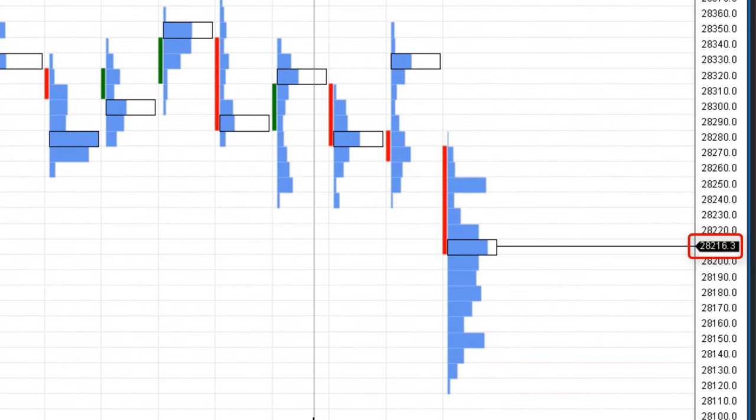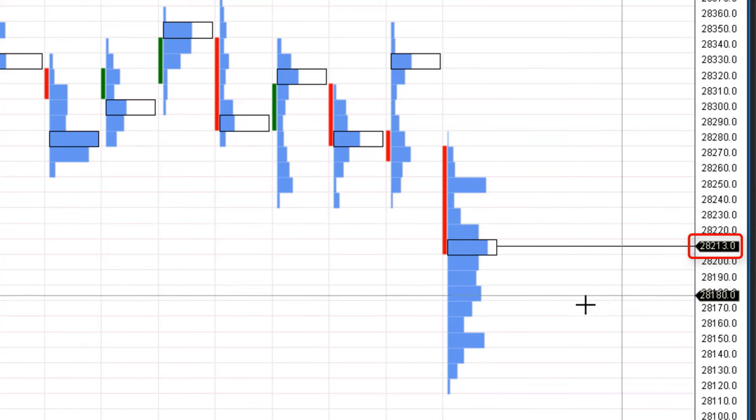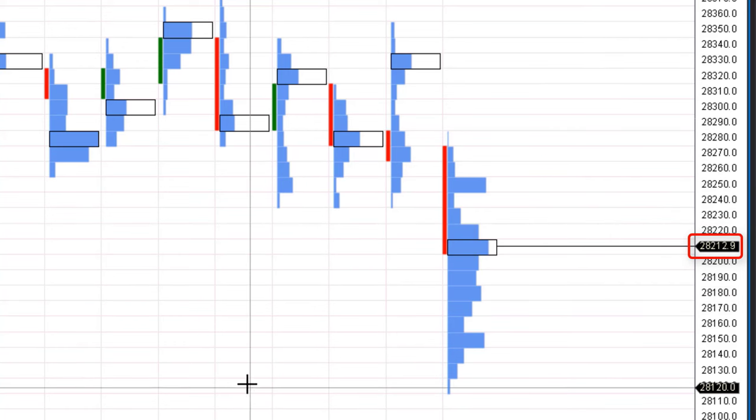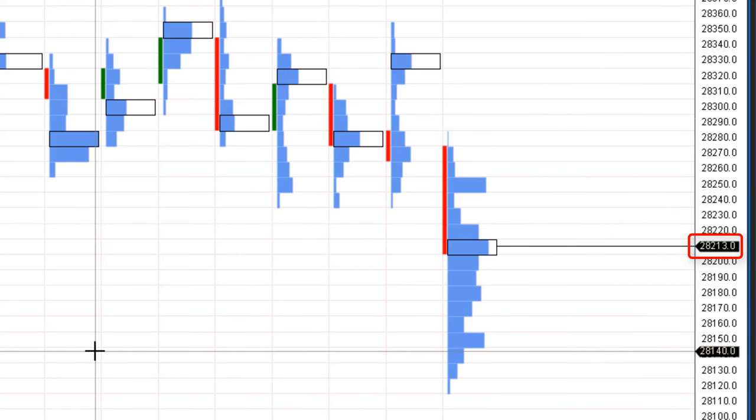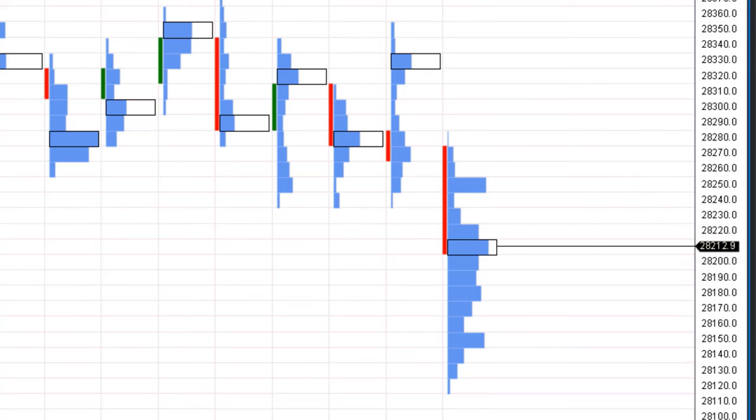It is important to know the following. The minimum price increment is changed only on your chart. Trading on the exchange follows the format specified in the instrument's specifications.